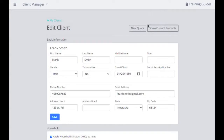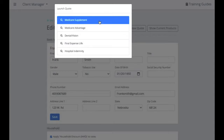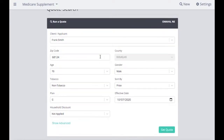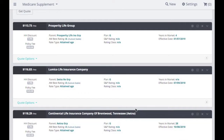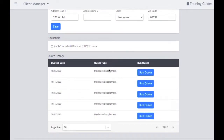From this client profile, you can easily run a new quote. Just hit New Quote and select the product — for example, Medicare supplement — and it automatically takes you to the Medicare supplement page, pre-populating all of the client's information: age, gender, tobacco status, and the effective date. Then hit Get Quote to see the complete list of available companies and all their premiums, and start your normal comparison. Within a client profile, you can also view their quote history, showing all quotes run for that individual and the quoted date. You can quickly rerun a quote from there as well.